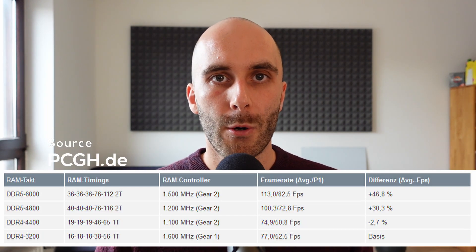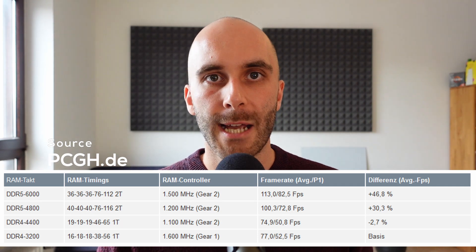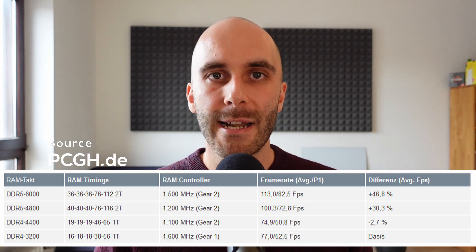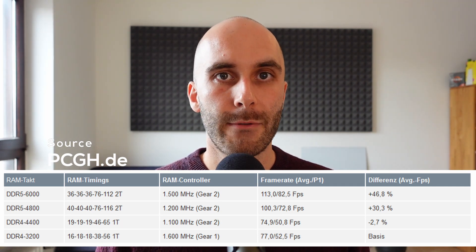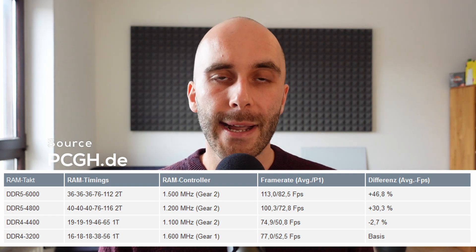The German website PC Games Hardware did some extreme testing where they were running games while at the same time stressing their memory system, and DDR5 greatly outperformed DDR4 here. That just shows how important and how effective the new approaches of DDR5 are, and I'm really excited about it — especially what will come in the future.